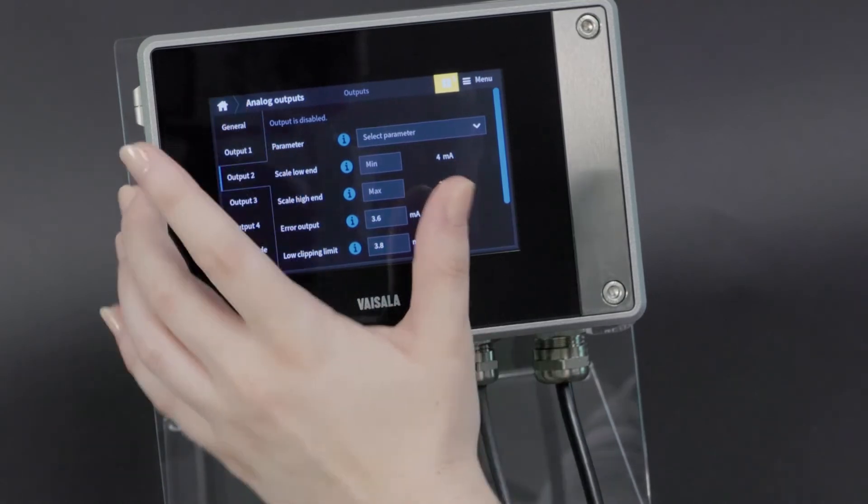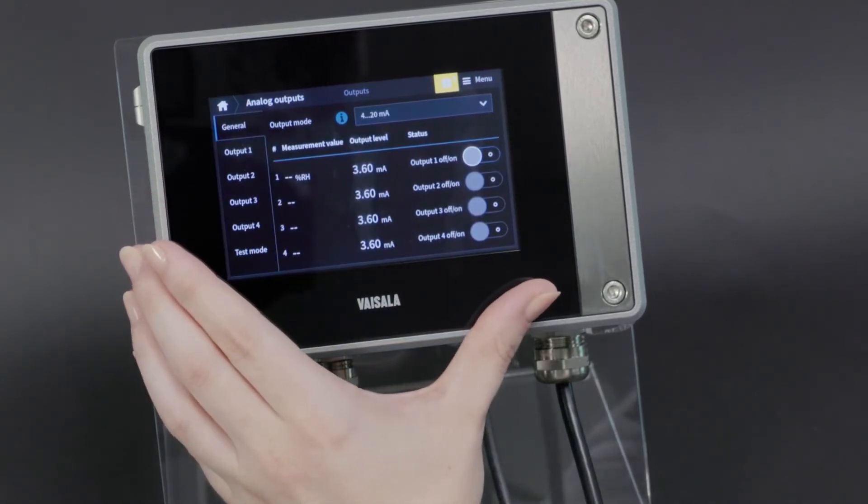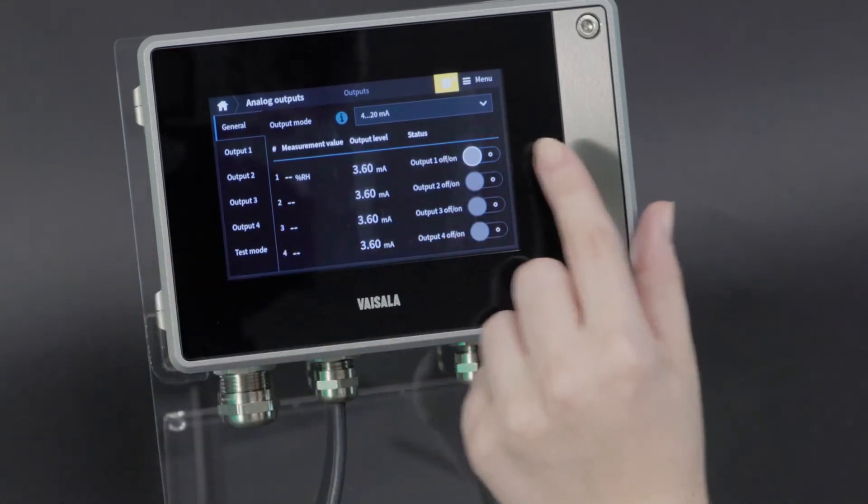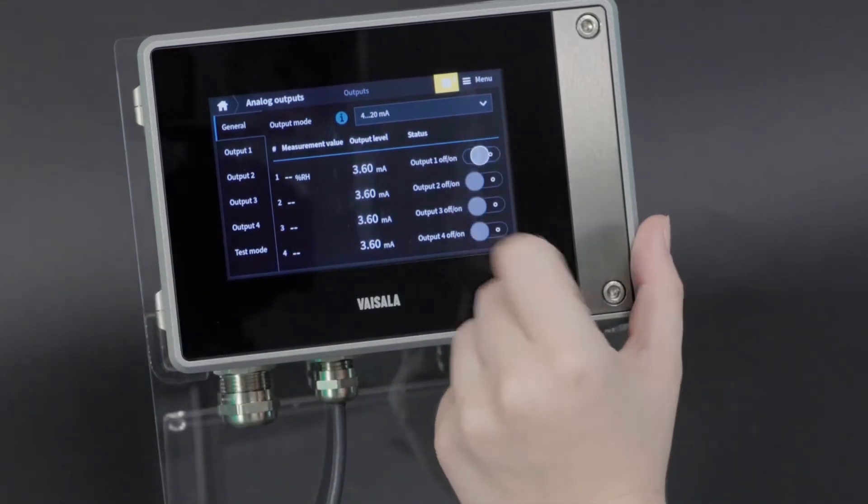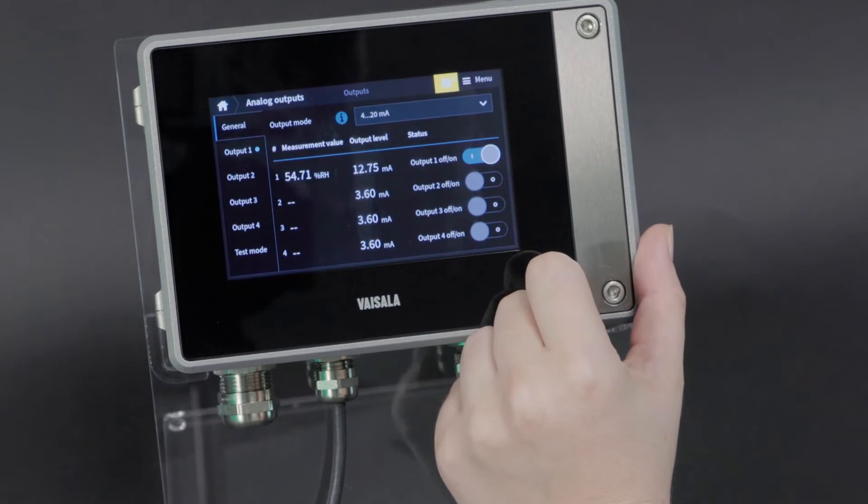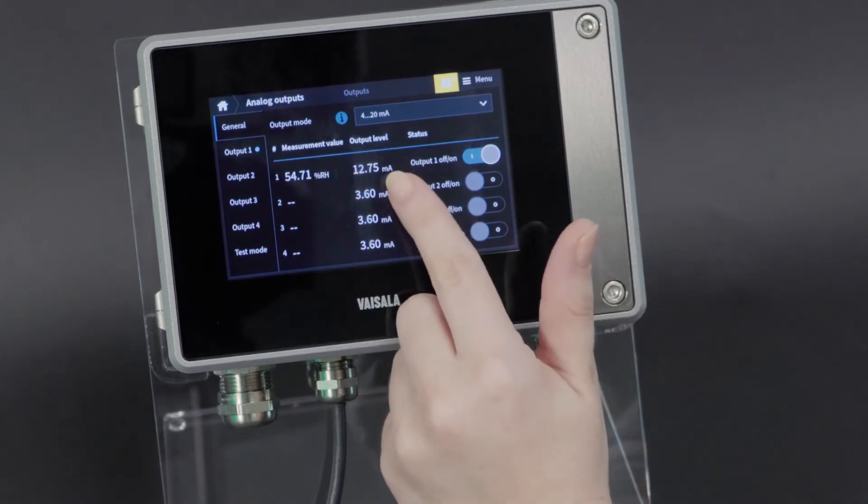Now, if we go back to our main analog output configuration page, you can see that I am able to toggle on this first channel. And we can see the output level that we're getting right now.